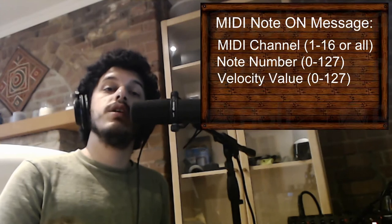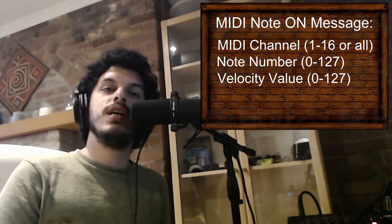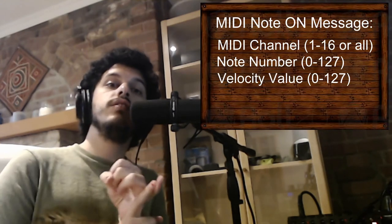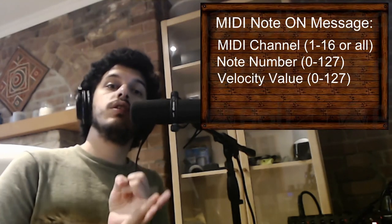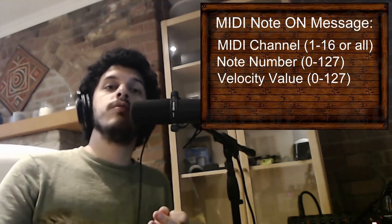So for example, there's the MIDI note on message. A MIDI note on message has three bits of information in it. The channel it's going through, the note name, and the last bit is velocity. So is it a really quiet note or is it a really loud note?